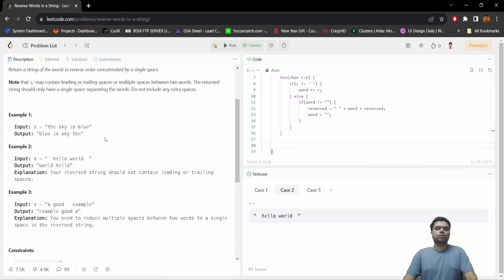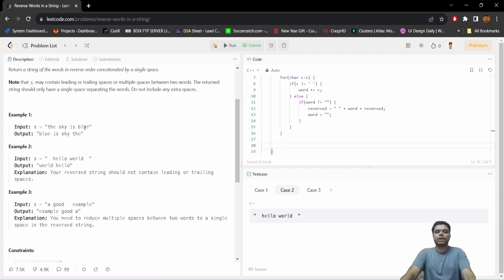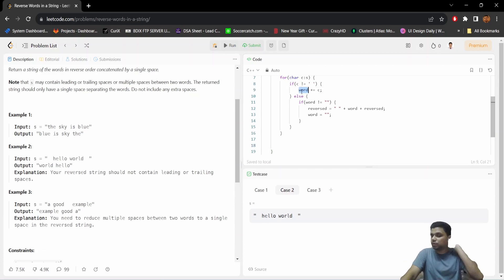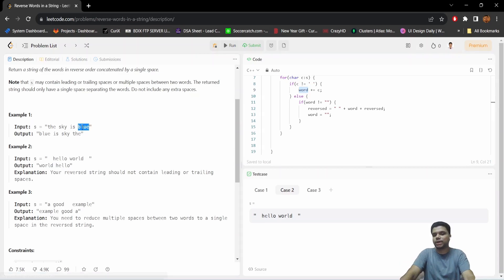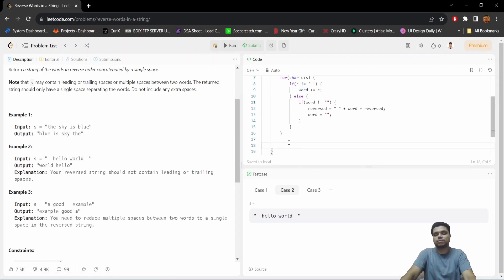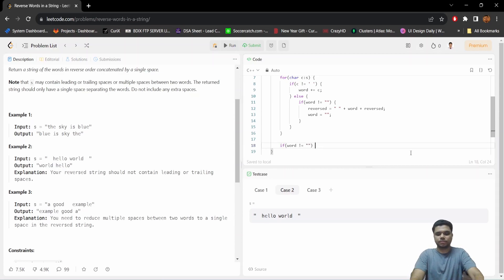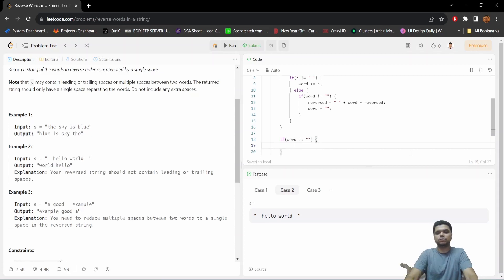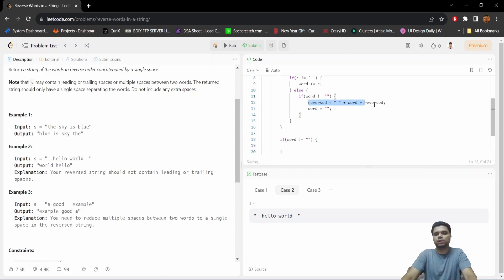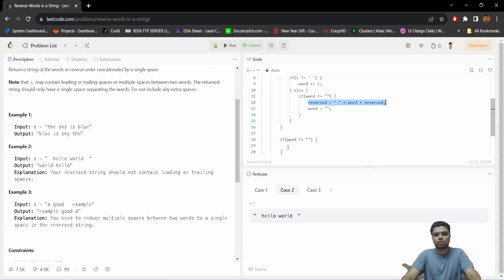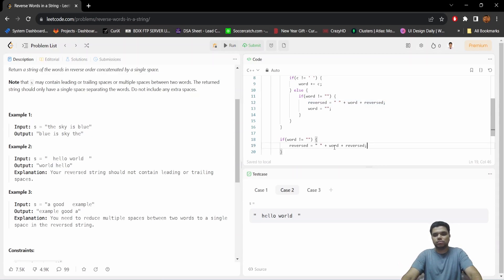So we need to have another check for this type of situation. When there is no trailing space, our temporary word variable will not be empty - this will contain the last word, right? So we will take leverage of this condition. Word not equals to empty, then what do we do? We simply prepend that word to our output, but in this case we won't prepend any whitespace.